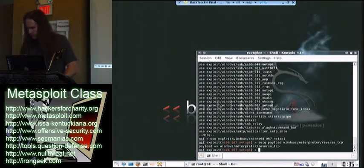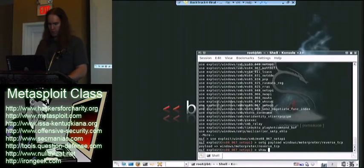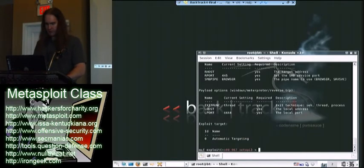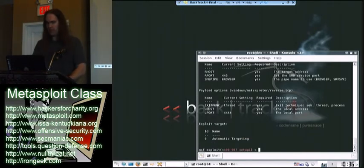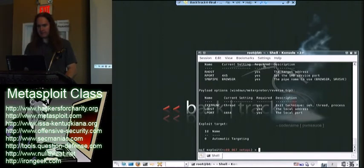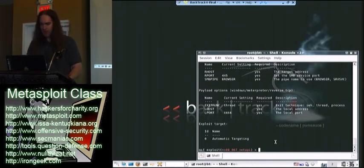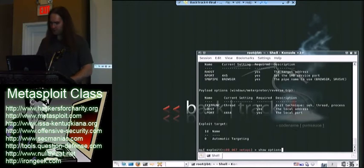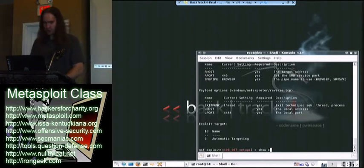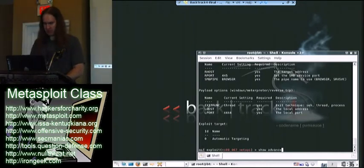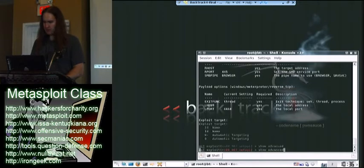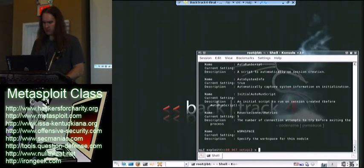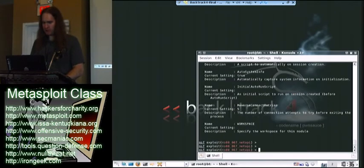After I've done that, I have to set up a few options. I'm going to show options. These are options I may have to set. If you see something that says required, it means you absolutely have to set that for the exploit to work. You can also show advanced or advanced options. Things that you normally wouldn't have to set, but you can if you really wish to.